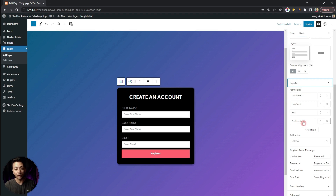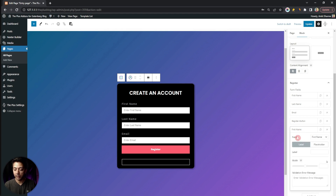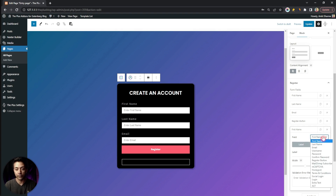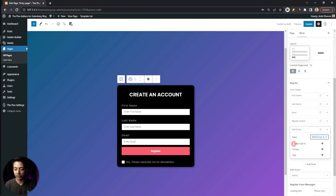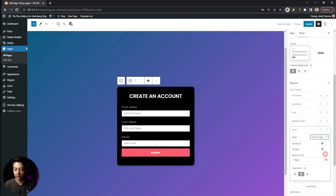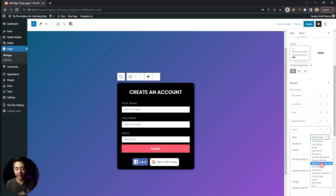The default fields include first name, last name, email, and the register button. To add a new field, click 'Add Field'. Each new field lets you choose its type — for example, a Mail Subscription option that auto-subscribes the visitor to a Mailchimp newsletter list upon registration, Google reCAPTCHA, or social logins such as Facebook and Google. We'll cover these options in detail in separate videos.